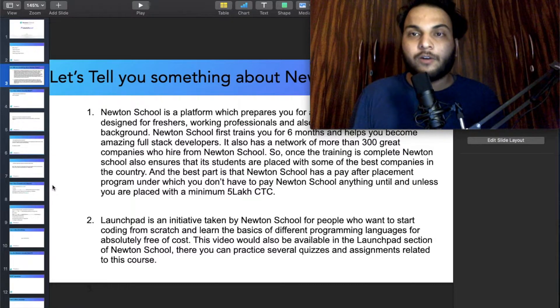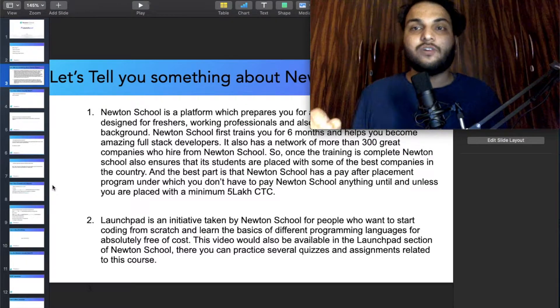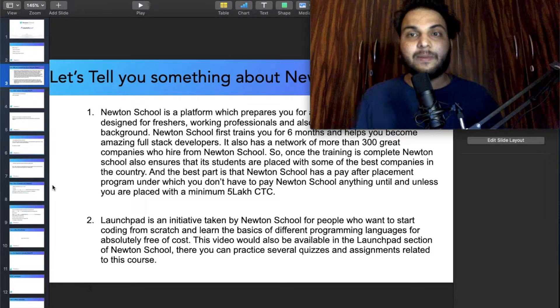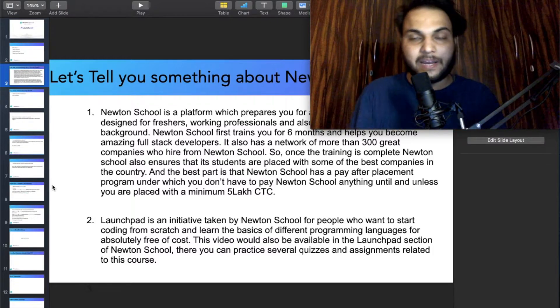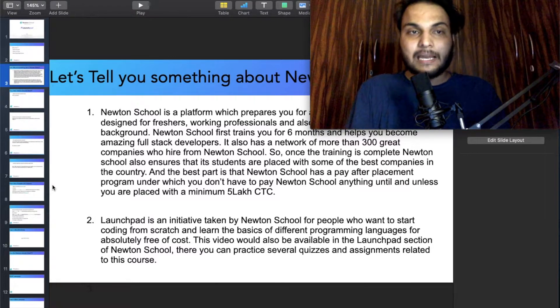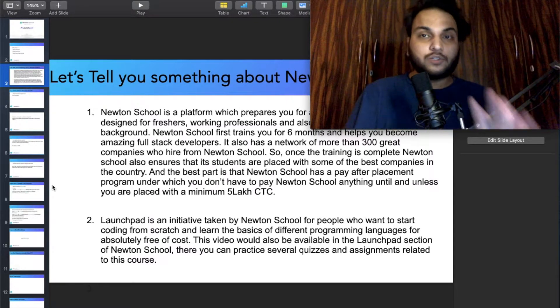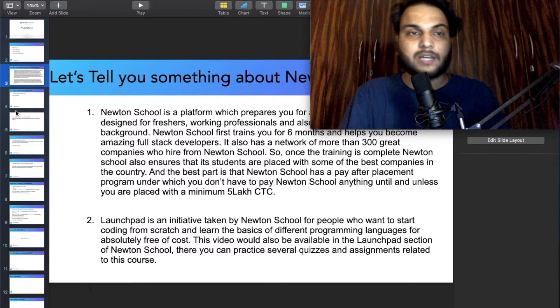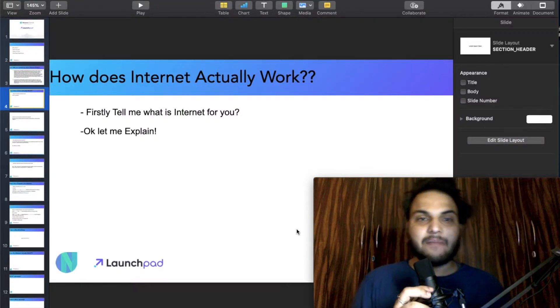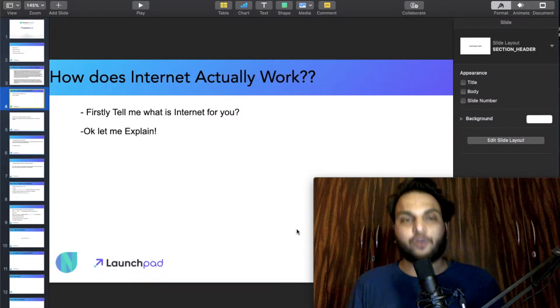Now I will tell you how the internet actually works. I've made a creative presentation to explain it well. First, tell me — what is the internet for you?